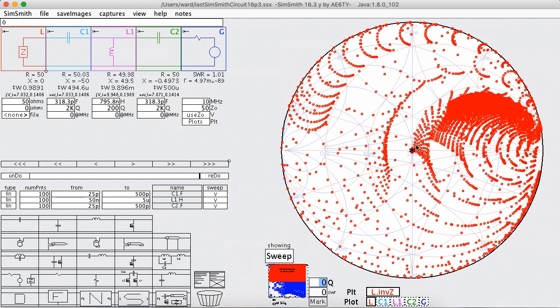So here we have it. What are these dots? These dots are the loads which this circuit can transform into 50 ohms.